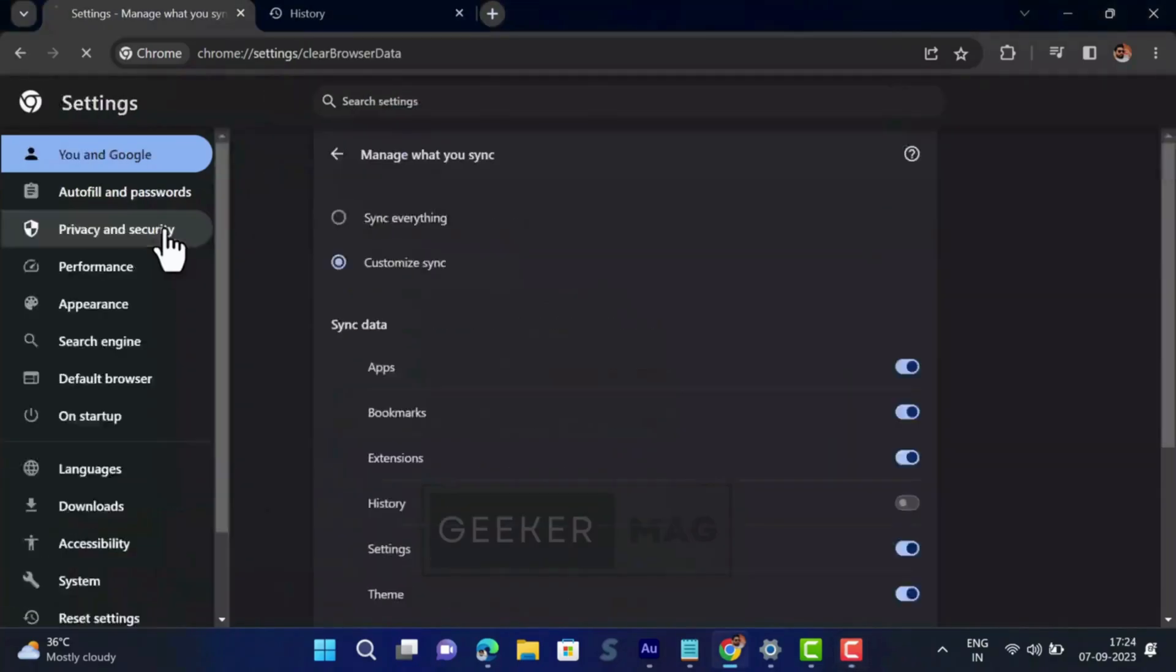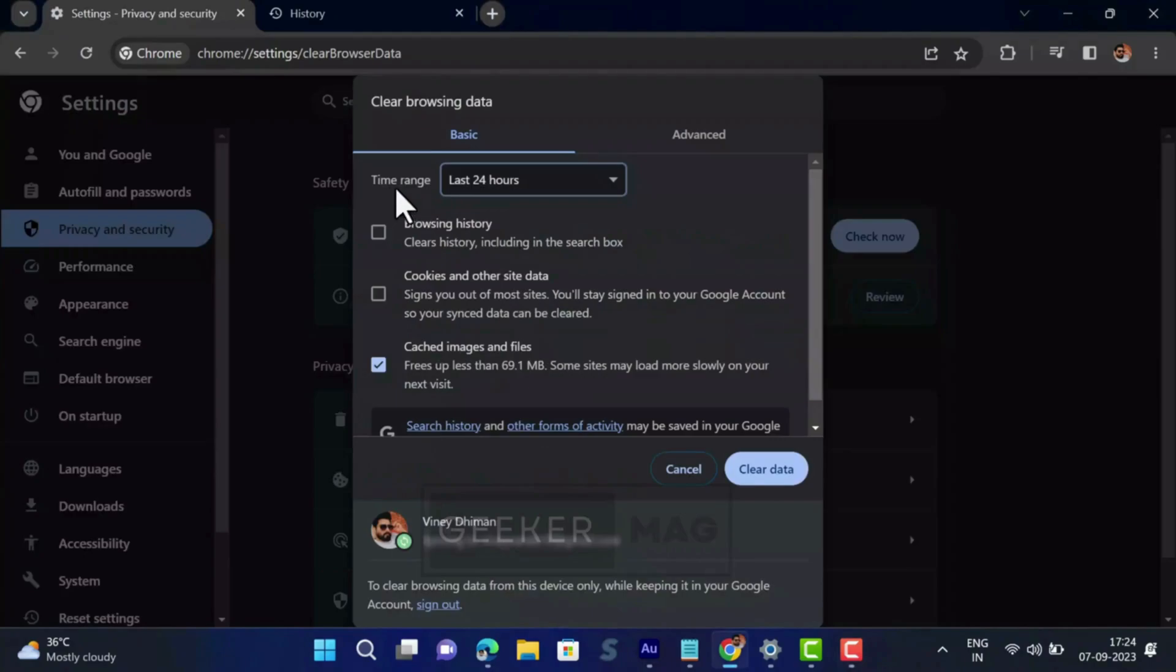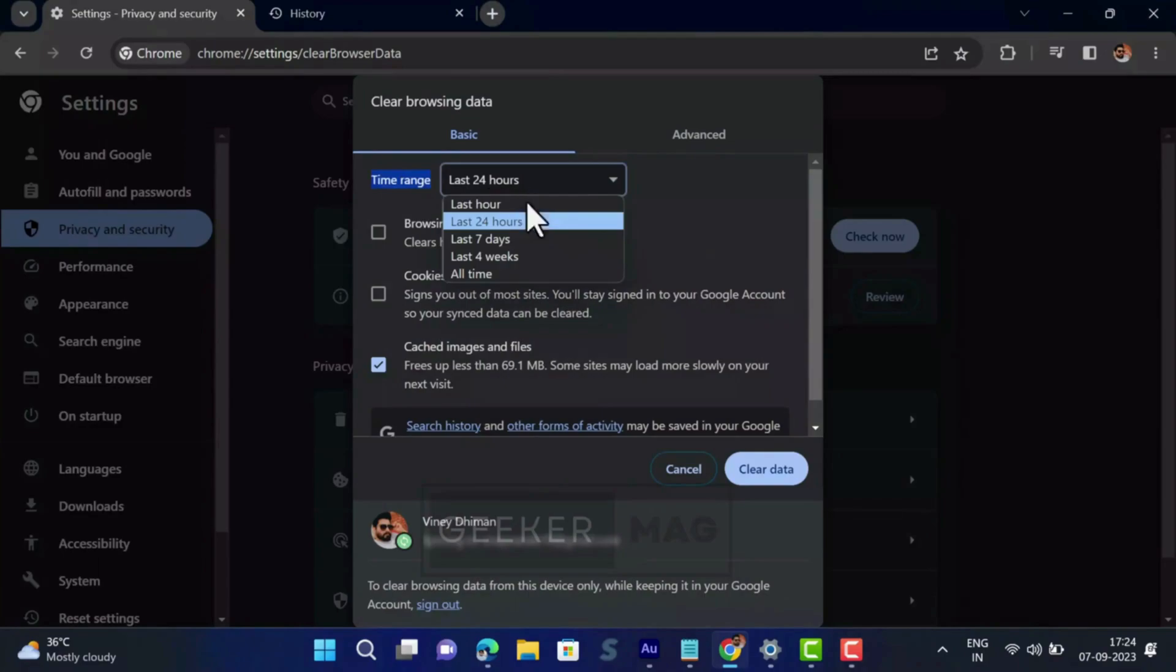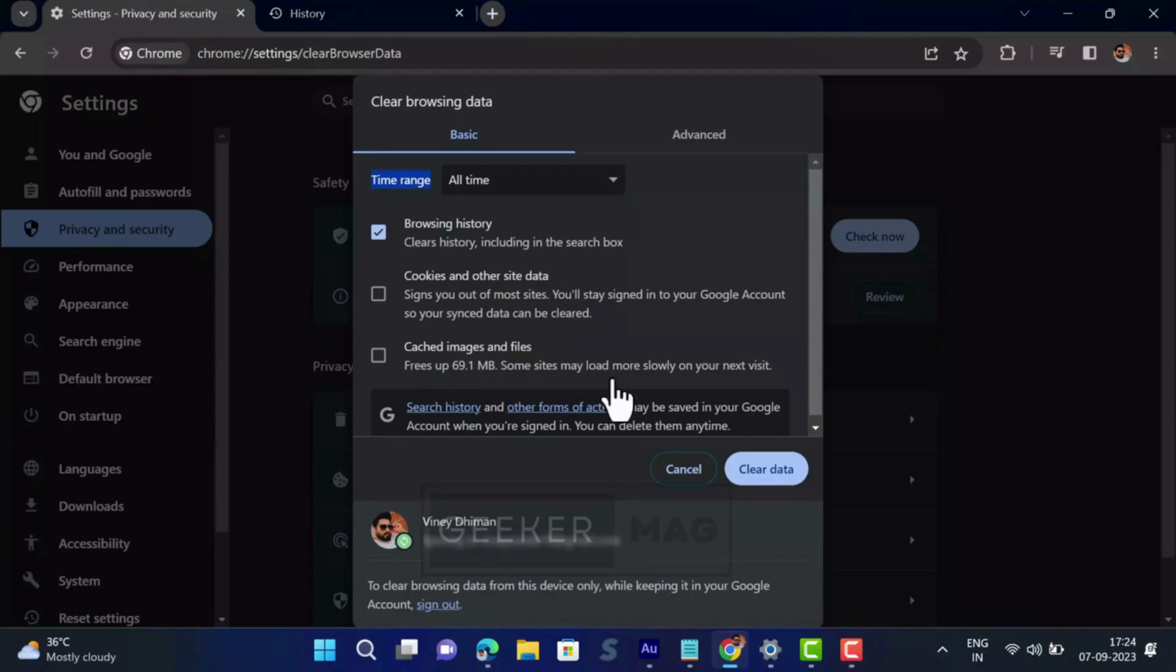This will open clear browsing data dialog. Here you need to select time range to 'All time' and make sure to check the box for browsing history option. At last, click on the 'Clear data' button.